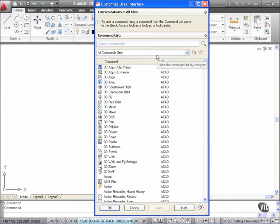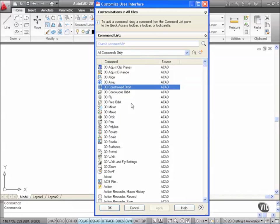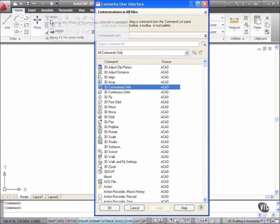So I might want for example 3D Constrained Orbit made available to me on the Quick Access Toolbar up here. So I select it like so and then what I do is I actually drag it.